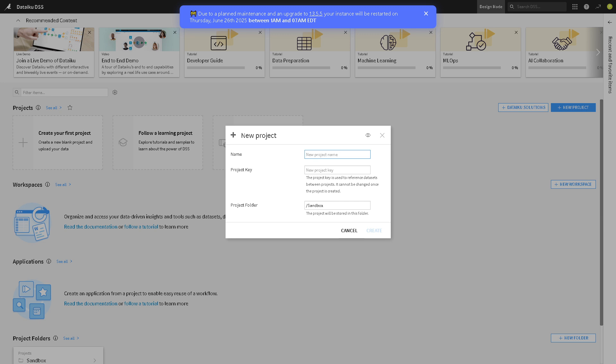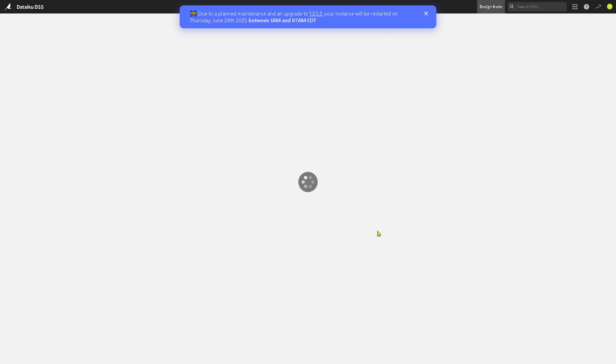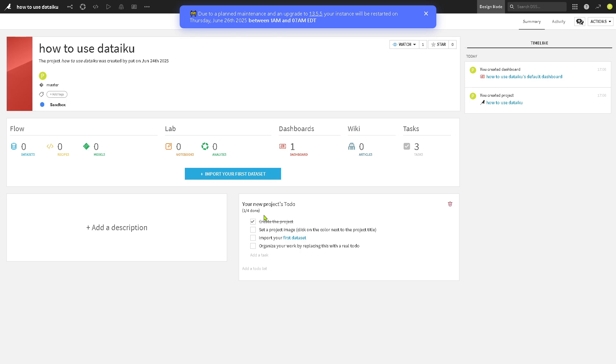And again, we can use the following name here. Let's say project name is this, project key is this. And let's create the new project. We will be forwarded here. We have the sandbox, the master and the flow plus the lamp.